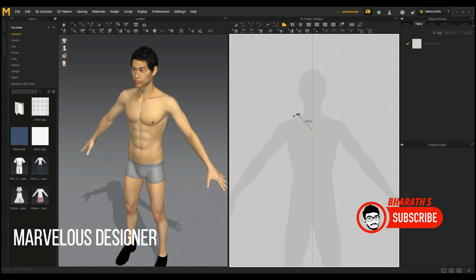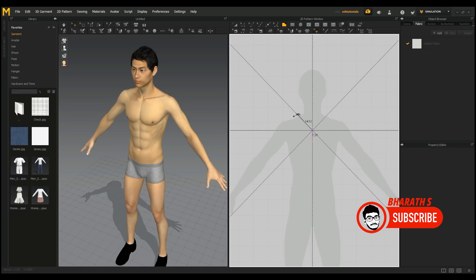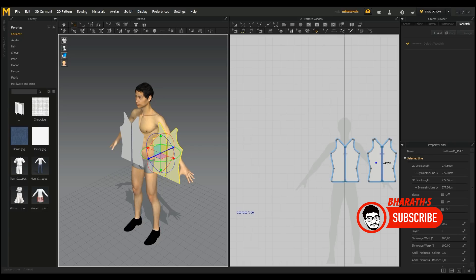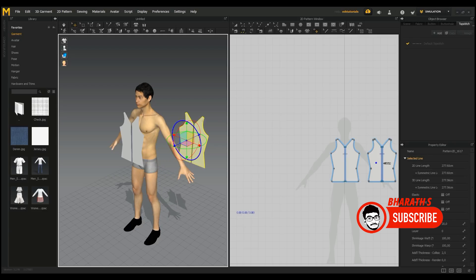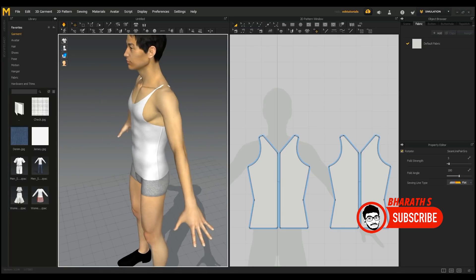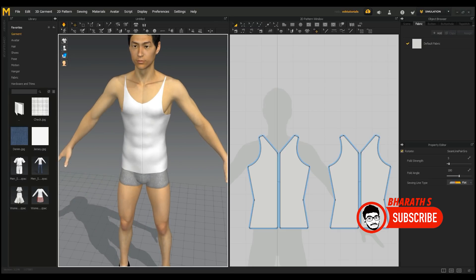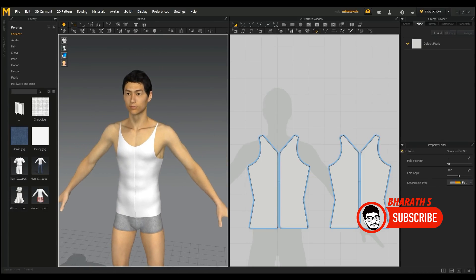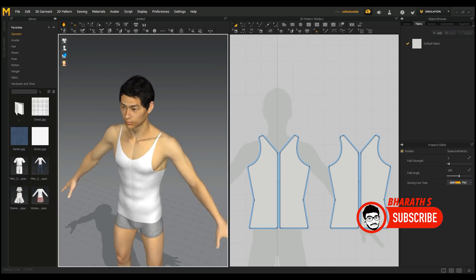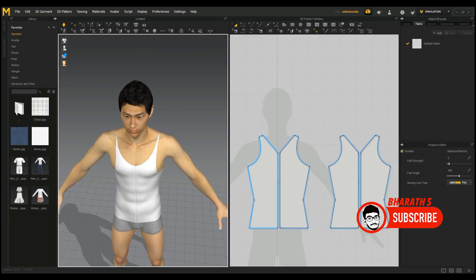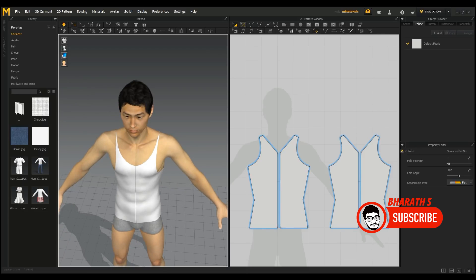Marvelous Designer. Marvelous Designer is a specialized software for creating 3D clothing and fabric simulations. It is commonly used in the fashion and gaming industries to design virtual garments and simulate realistic cloth behavior. Marvelous Designer offers an intuitive interface for designing patterns and sewing garments, and its physics-based simulation engine accurately simulates fabric drape, wrinkles, and garment interactions. The created clothing can be exported and used in other 3D animation software for further animation and rendering.